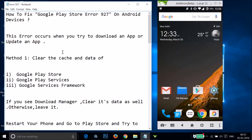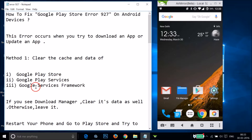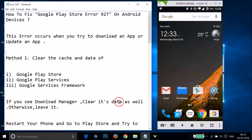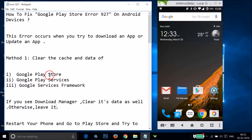Method one is to clear the cache and data of Google Play Store, Google Play Services, and Google Services Framework. If you also see Download Manager, you need to clear its cache and data as well. If you don't see Download Manager, just leave it.